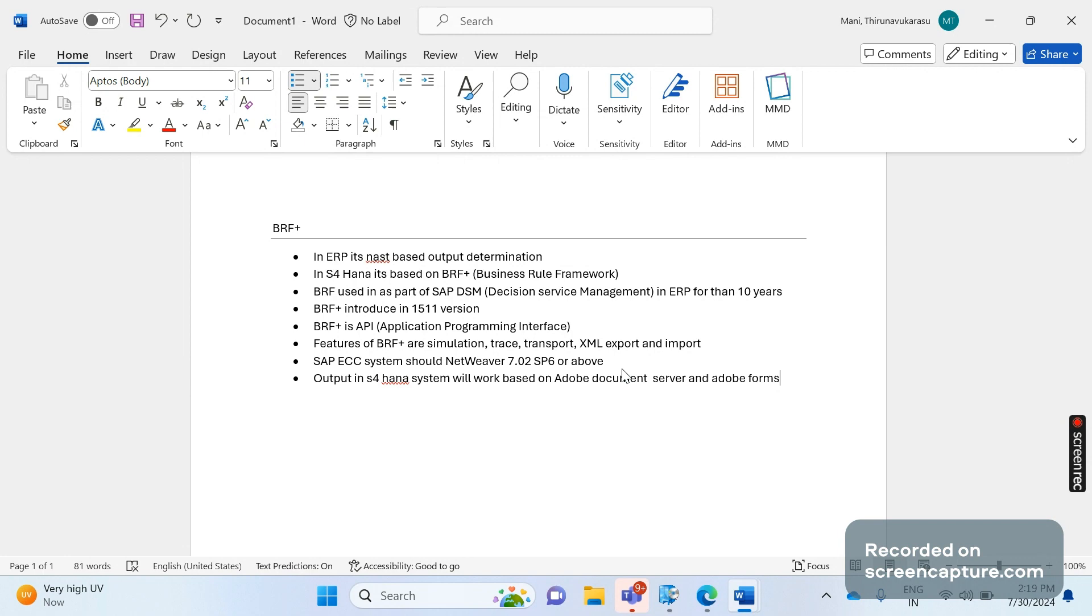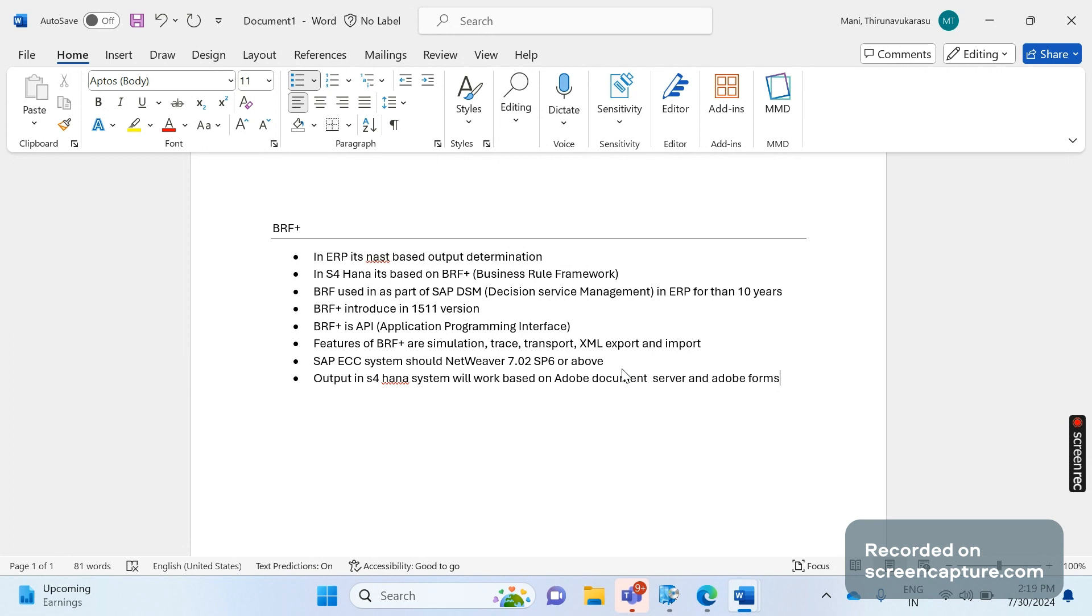This video is simply introduction about BRF Plus. BRF Plus is by default activated for sales documents and billing documents. And we should remember that BRF Plus is not mandatory - not everyone should use it in S/4HANA. This is optional only. If you want to use BRF Plus you can use it, if you don't want you can go with the old NAST-based output determination. So there is no compulsion here - either you can use that one or this one, but we can't use both. Keep this in mind.